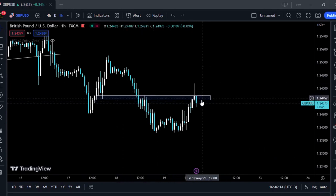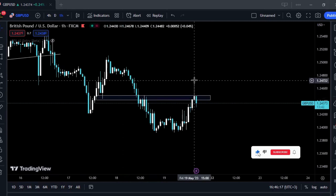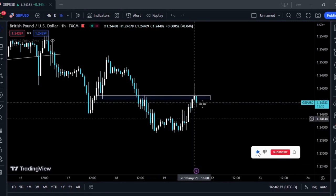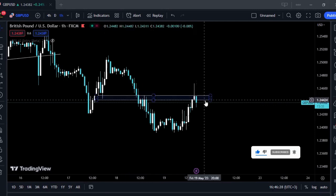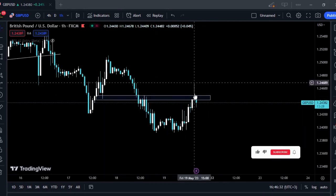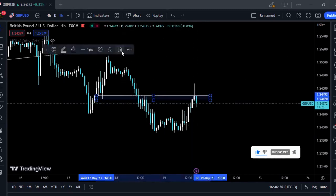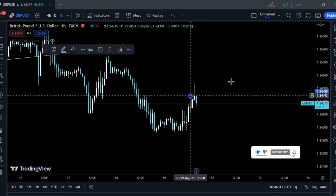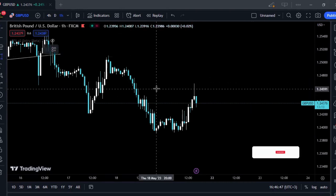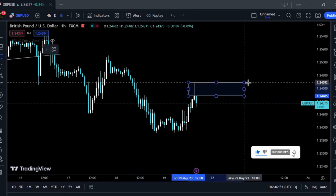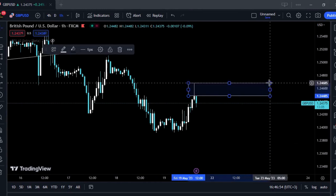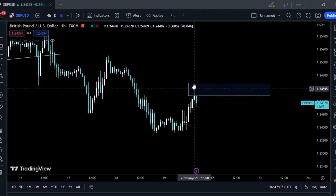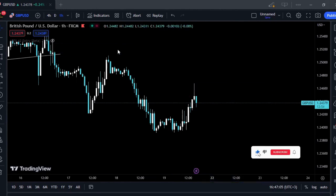Once prices reached this zone, they did try to break above it but were rejected and closed back inside the zone — and now they seem to be pushing lower. This means the zone is very sensitive, which is why prices have failed to close above it. Next time prices reach this zone, it will be very sensitive, meaning there's a high chance they'll be rejected again.